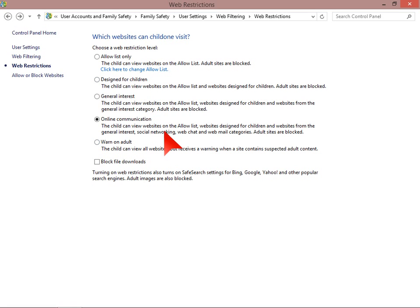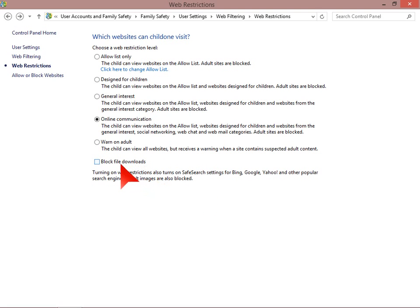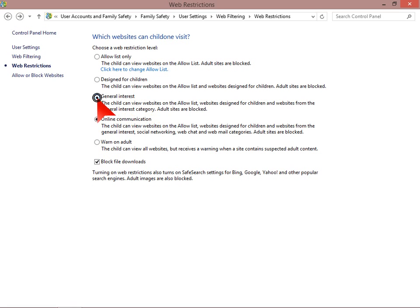Then we have the warn on adult sites, where a child can view all websites but receives a warning when accessing suspected adult content. Also, a good setting I think is block file downloads. We're going to set the account to general interest.